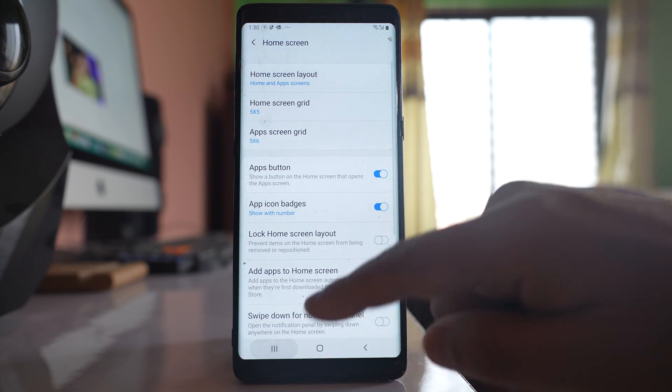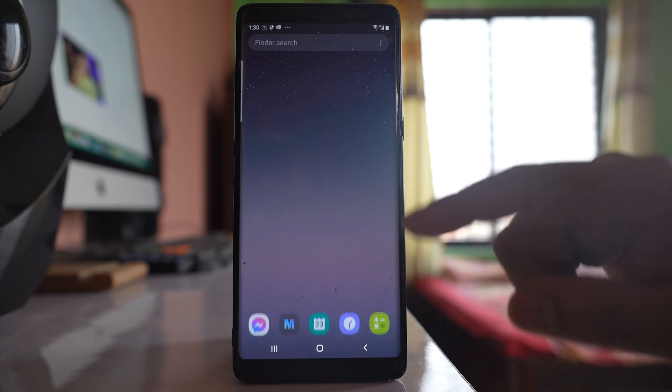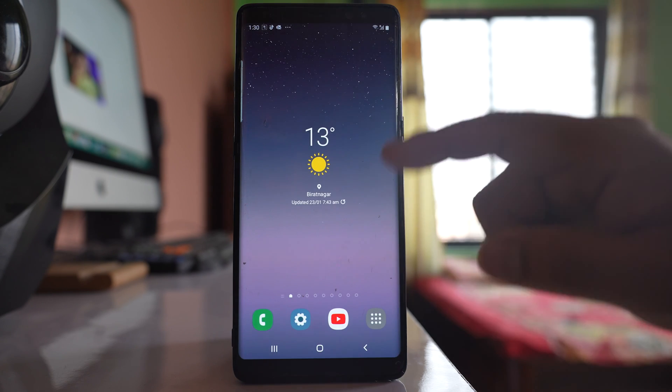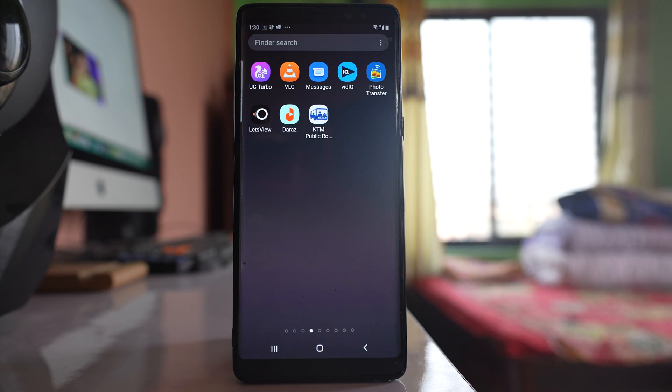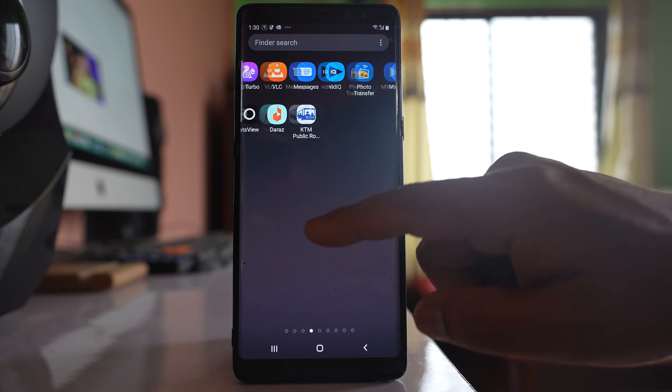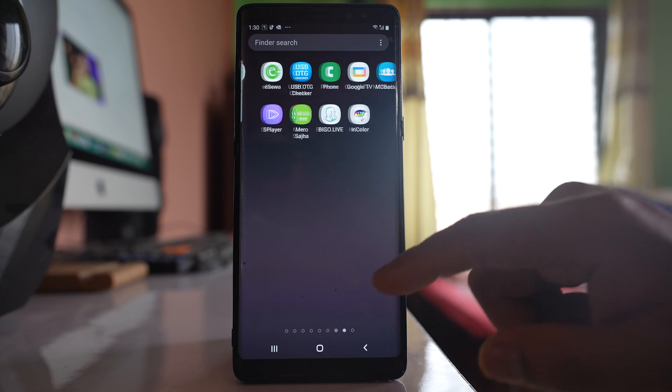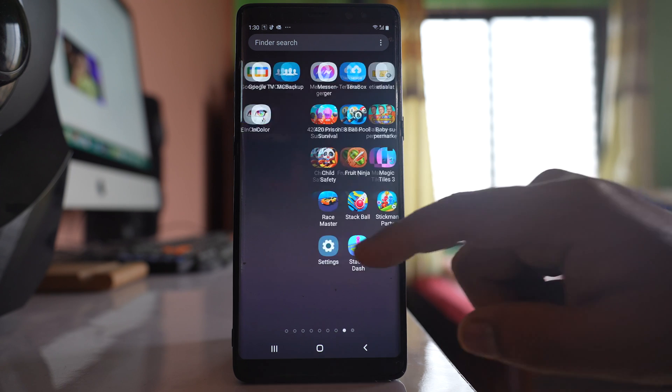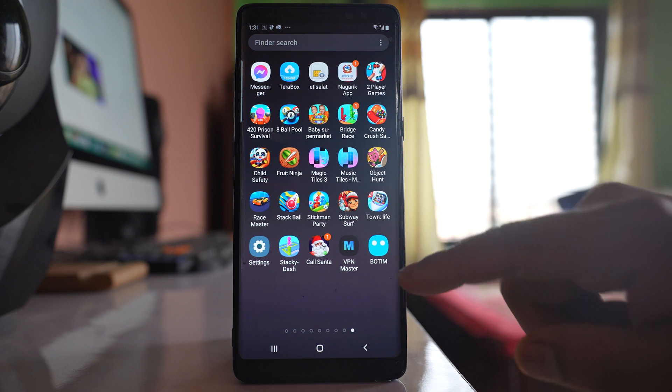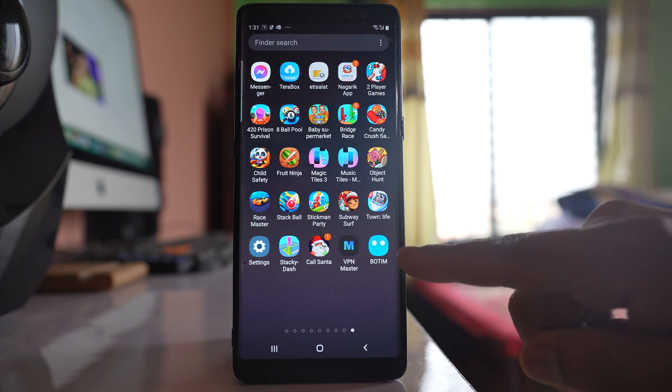Once you do it, the app icon will be visible again on the home screen or the app screen of the device. For me, it's on this last screen. Here we go.